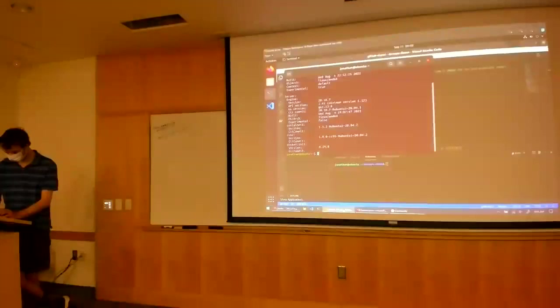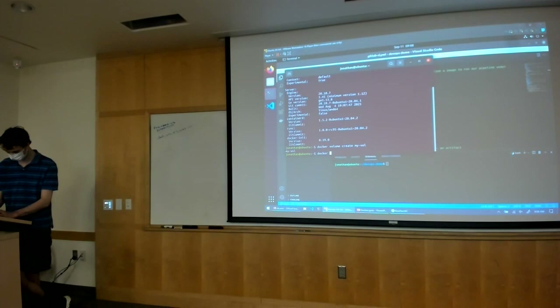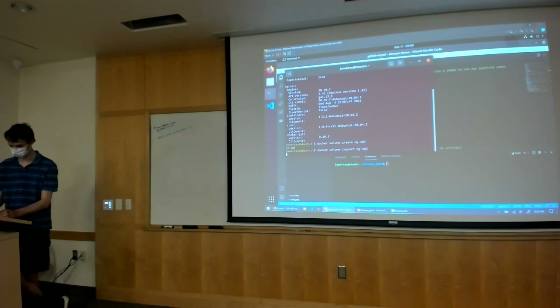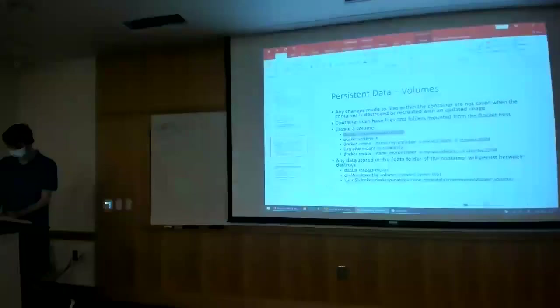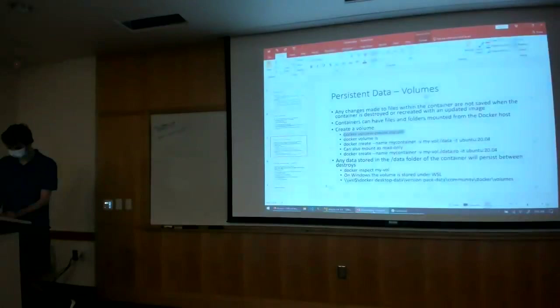Let's say I go ahead and create a volume and inspect it — it'll tell me when it was created and where it's mounted. So any data I put inside that mount point inside my Docker container will appear at that path on the Docker host. On Windows, it's in a slightly different folder — it's under the Windows Subsystem for Linux SMB share, so you have to enter a specific path to access it.